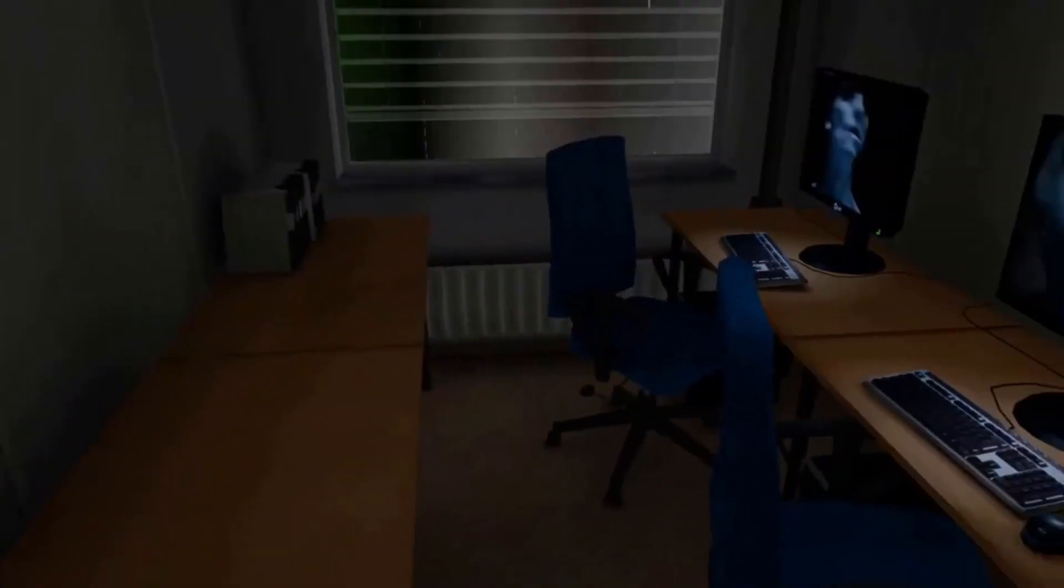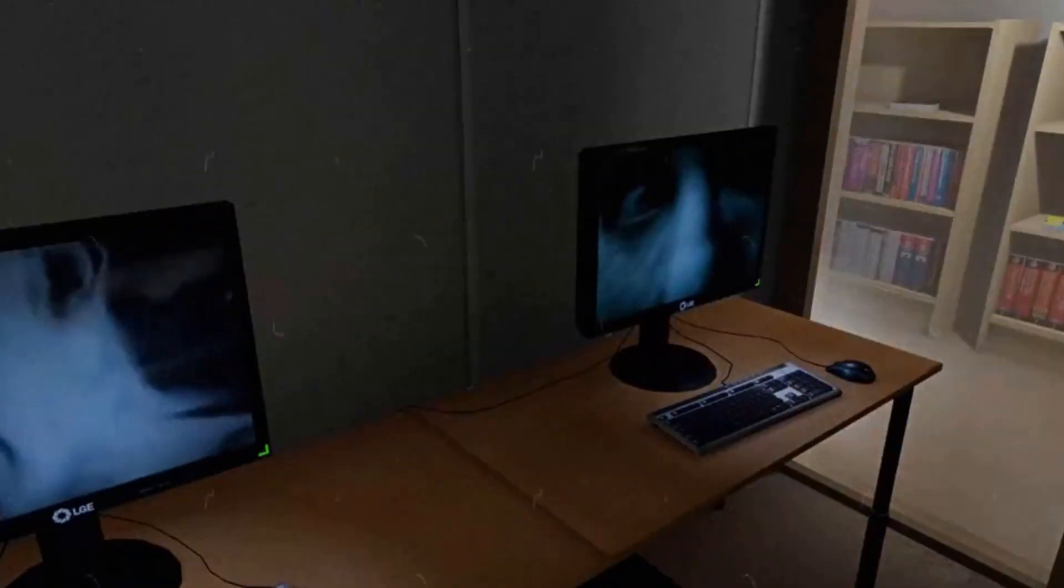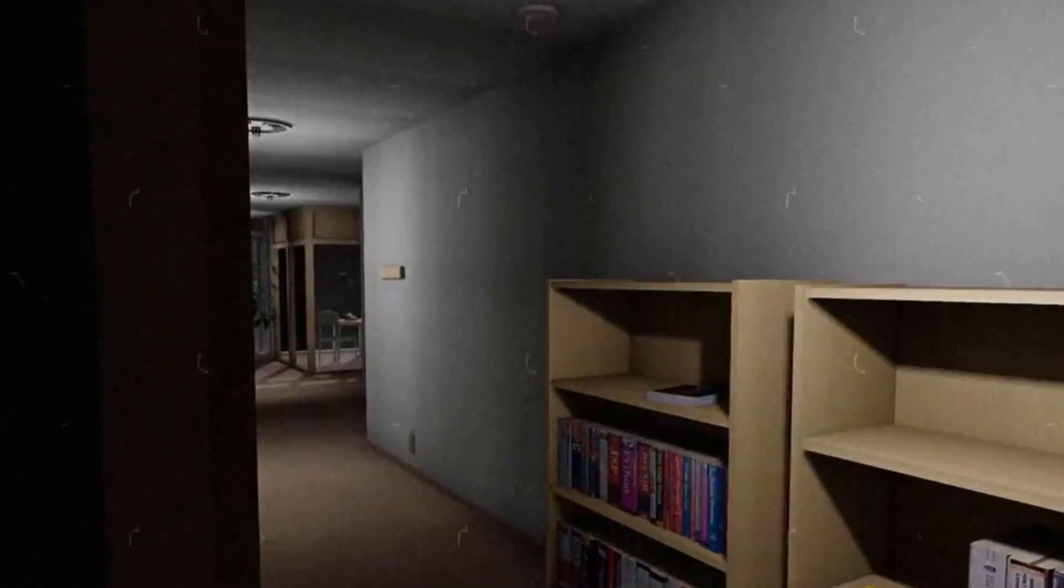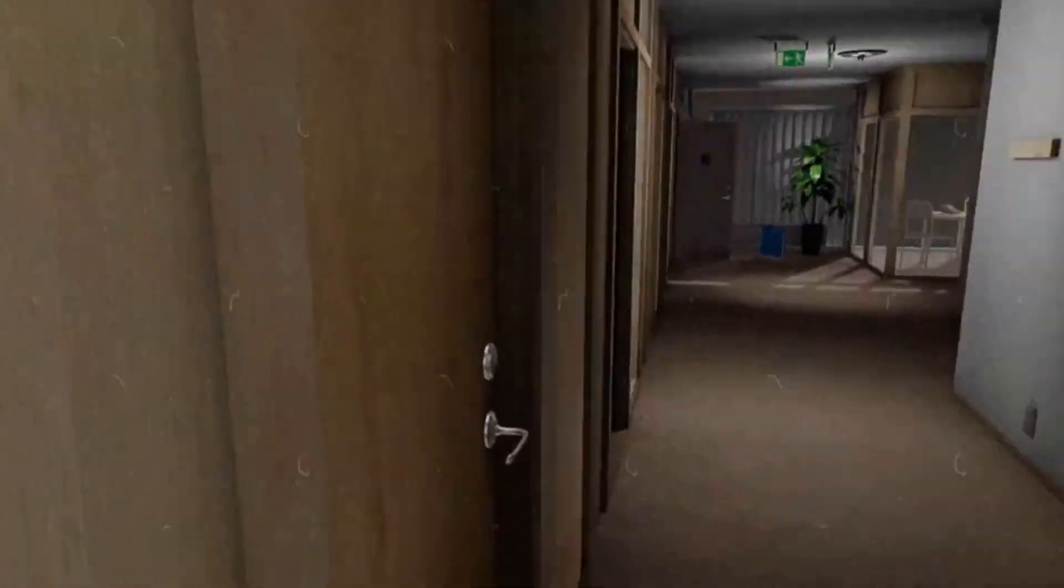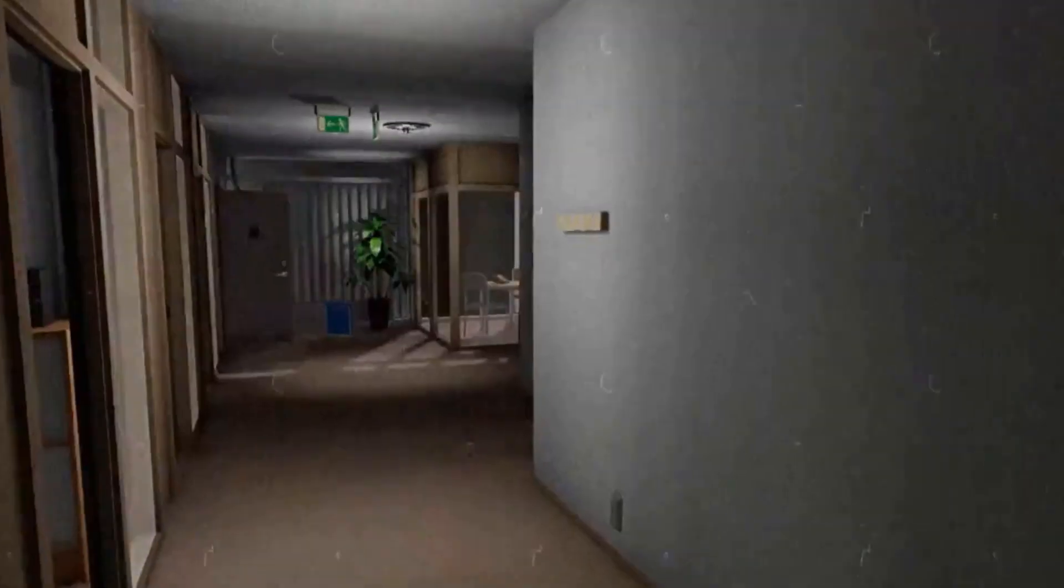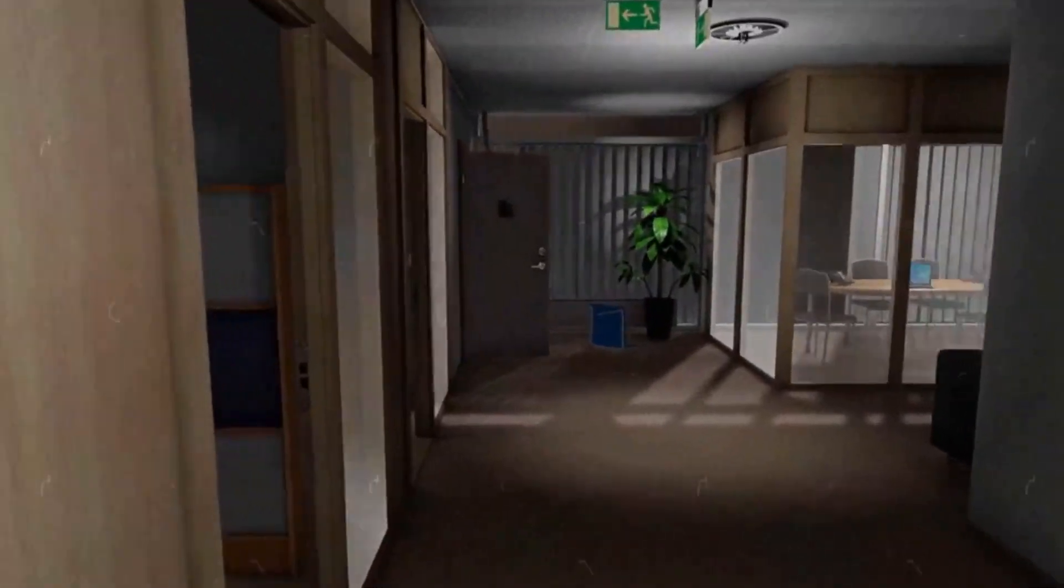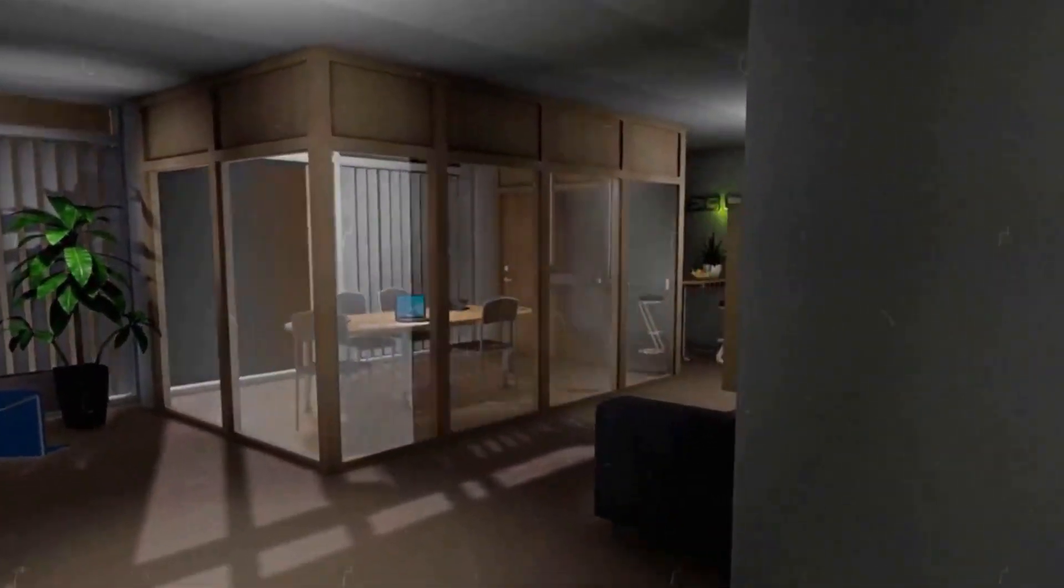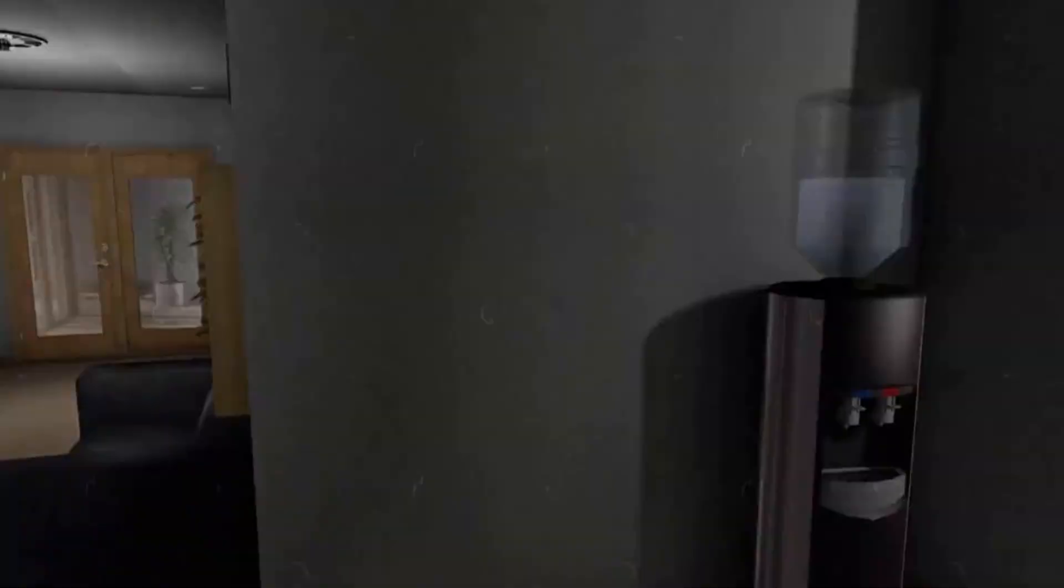The game's storyline was also another standout feature. The story follows a character who is working late in the office and encounters a series of unexplainable events that slowly reveal a darker side of the building. The game's story is immersive and it keeps the player engaged and invested in the game's outcome.